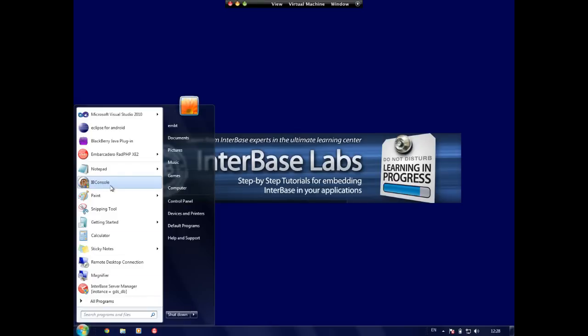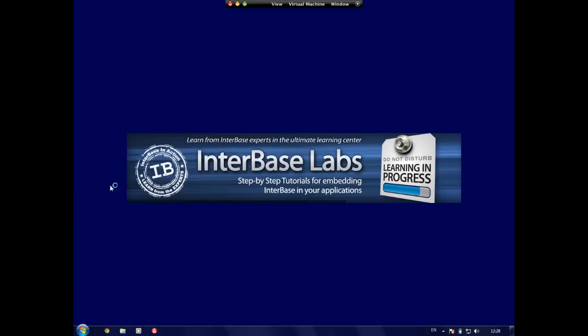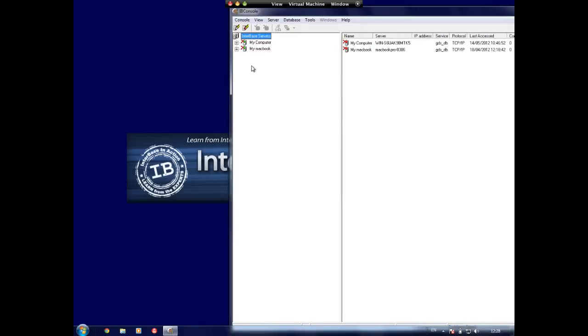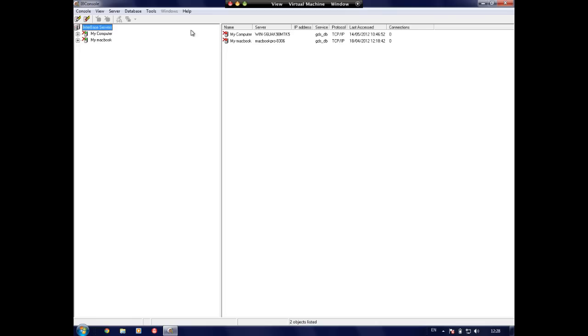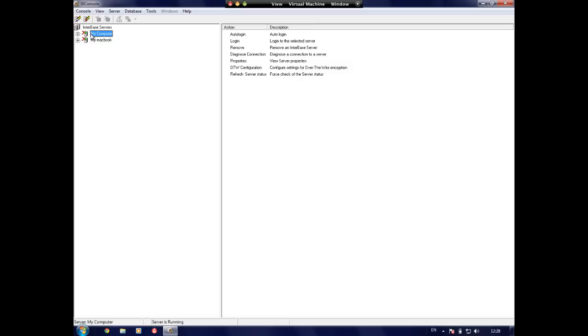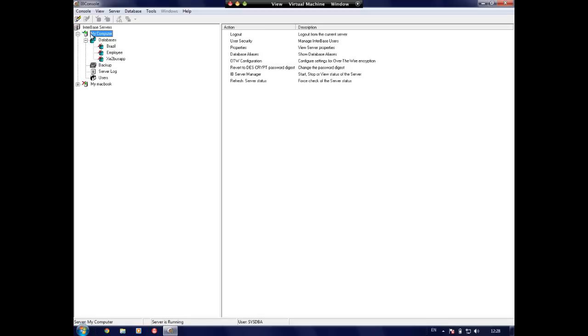So first off, just need to open up IB Console. There's here my local server which I'm going to connect to. I could also connect across to my Mac machine from here as I've already registered this in a previous video. If you want to find out about an introduction to IB Console, please have a look at the previous video.